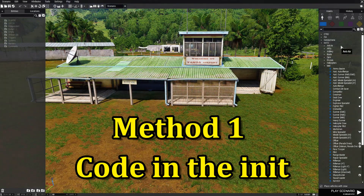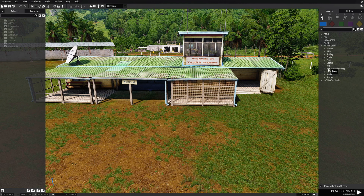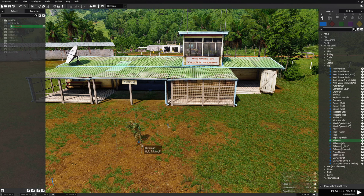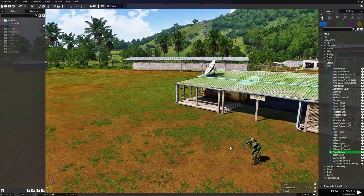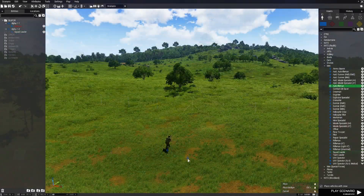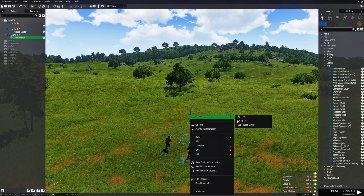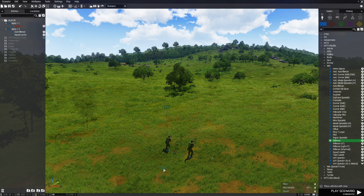We're going to start off by placing a player. We're going to go to NATO Pacific, then to men, then place down a rifleman — this is going to be our player. Place down a squad leader and put him out in the field, give him an auto rifleman grouped to the squad leader, and then give him a soldier.